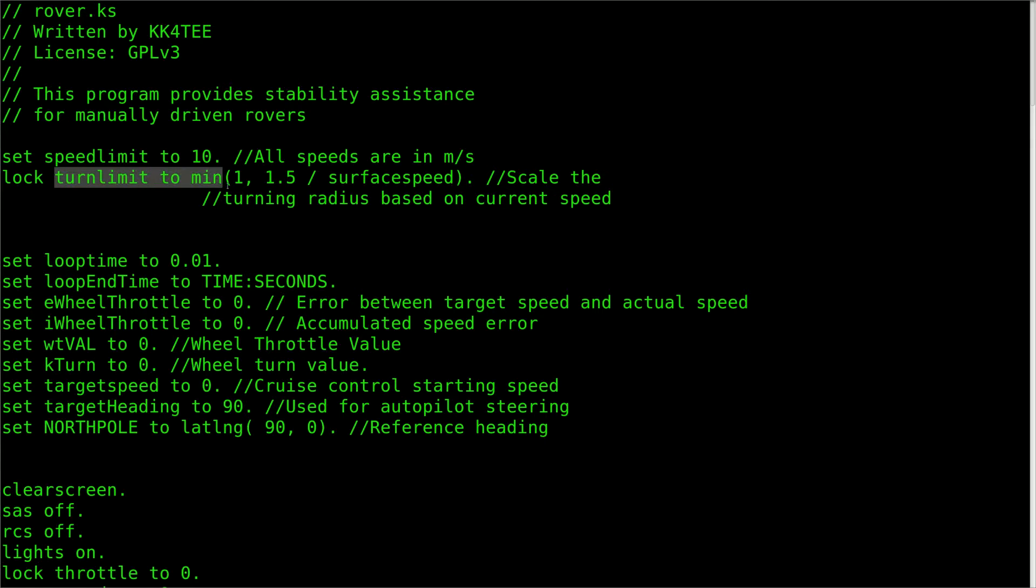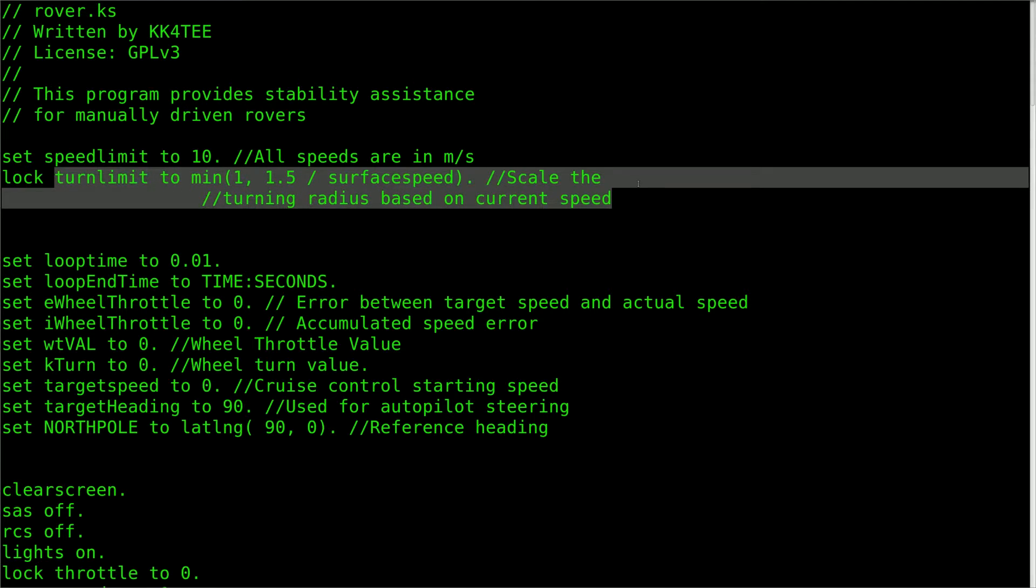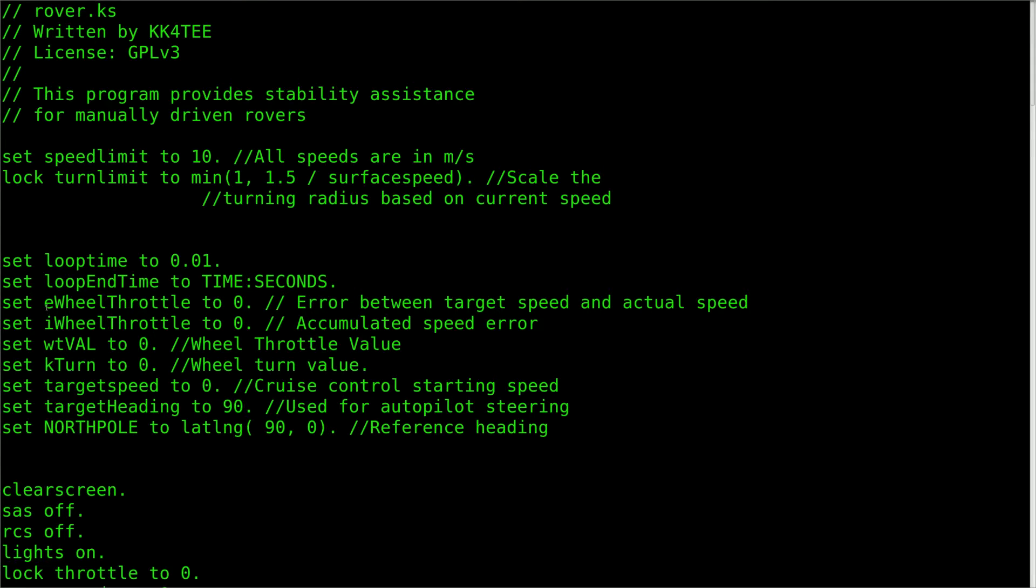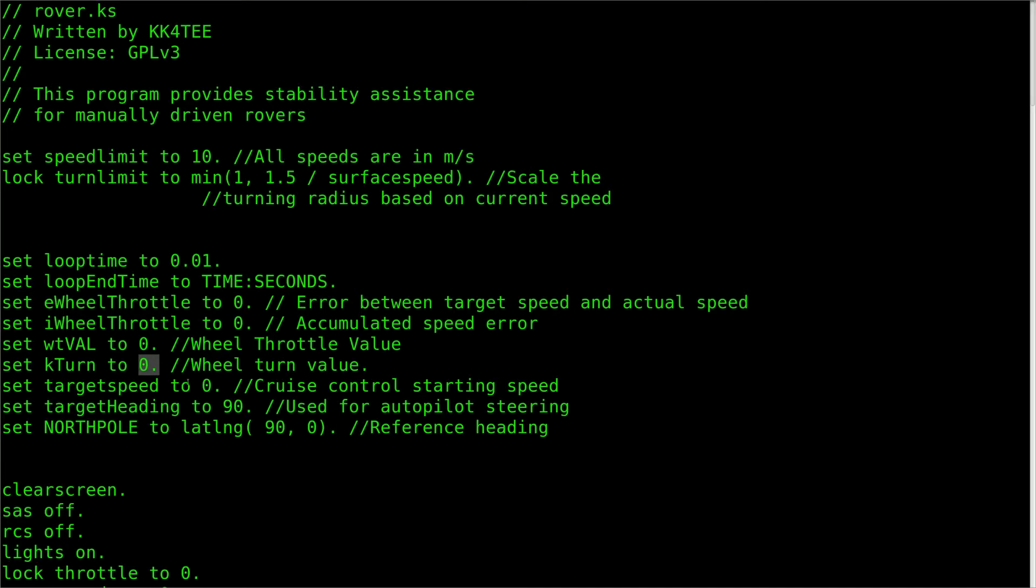Here we have the speed limit variable, which will be the fastest speed we allow the rover to go. Following that is the turn limit, which I have based on a fraction of the surface speed. These pair of variables should be tuned for the specific rover you designed, but the values here should get you started. The next section sets up the proportional integral controller that handles the throttle.